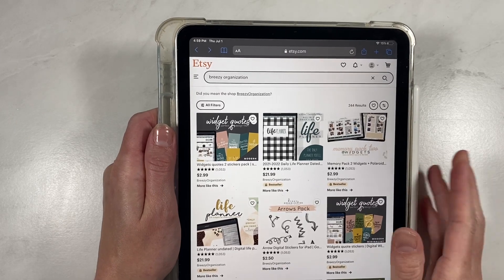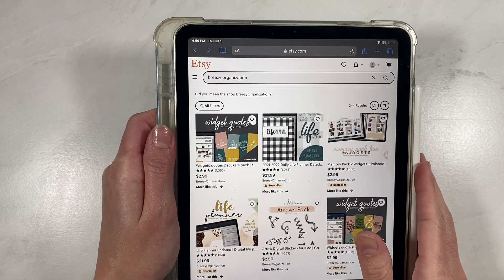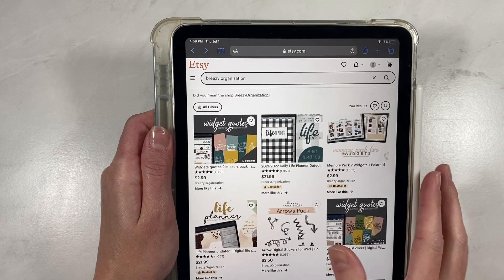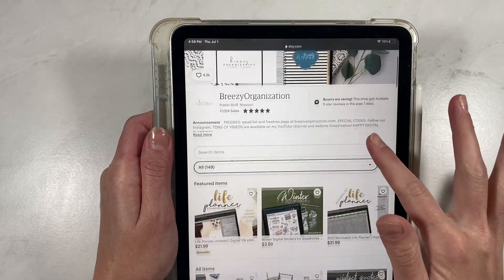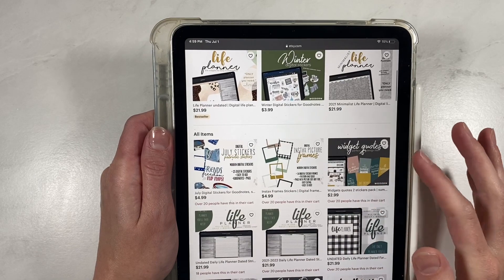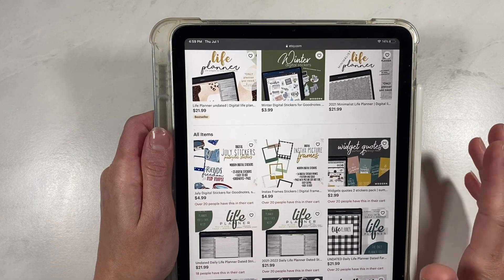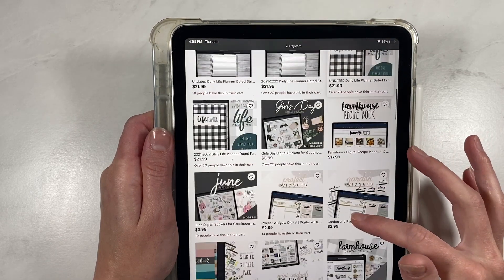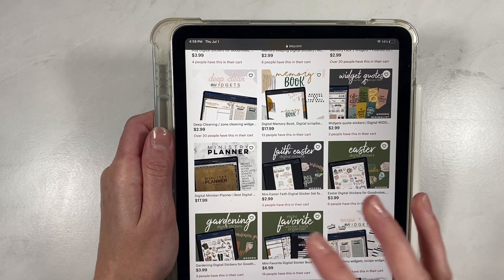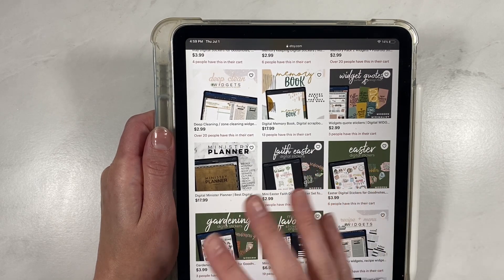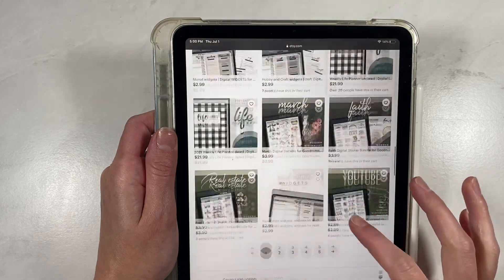We went over everything for downloading from breezyorganization.com. Now let me show you the steps for using Etsy. Go to Etsy.com and type in 'breezy organization.' Click on the shop to see everything we have to offer. The process will be pretty much the same, but some larger files require a third party because Etsy has a file size limit. If you go to breezyorganization.com, you download directly from the site with no third-party apps needed.